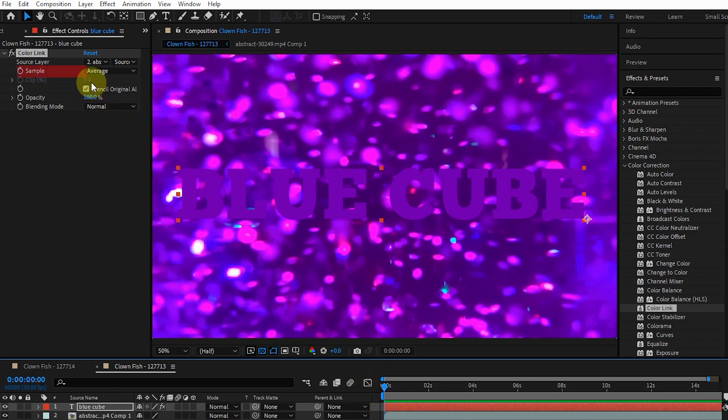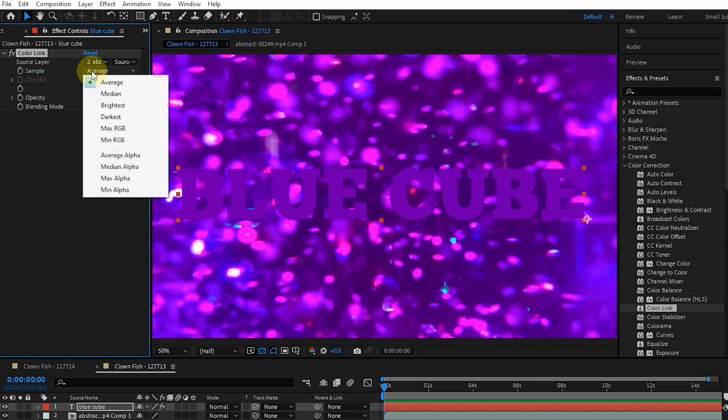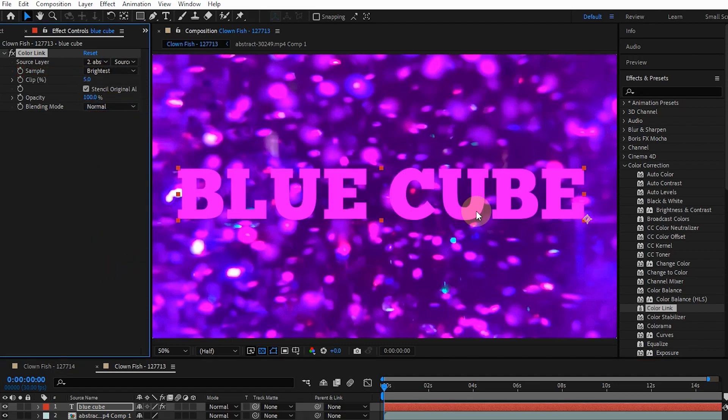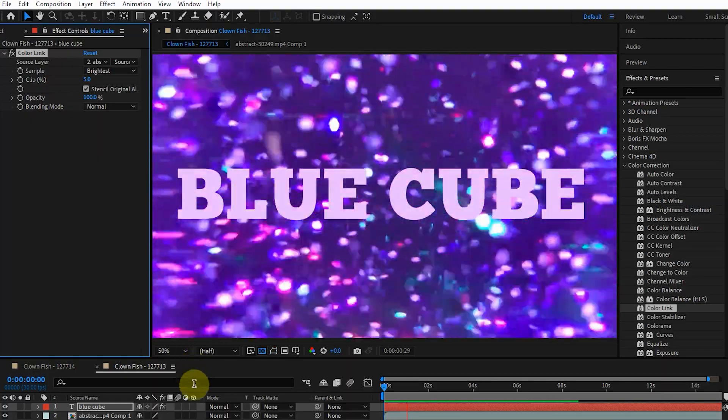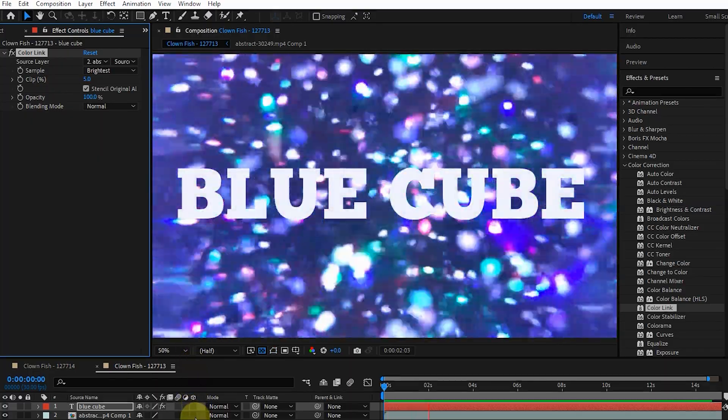Now I change the sampling values using the sample options. As you can see, the Average option is selected by default. I choose Brightest, as a result the color of the text became lighter.